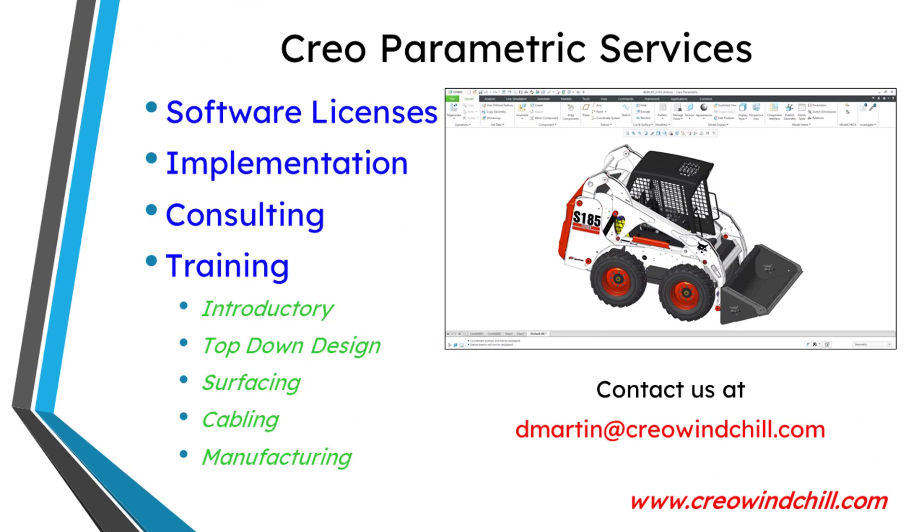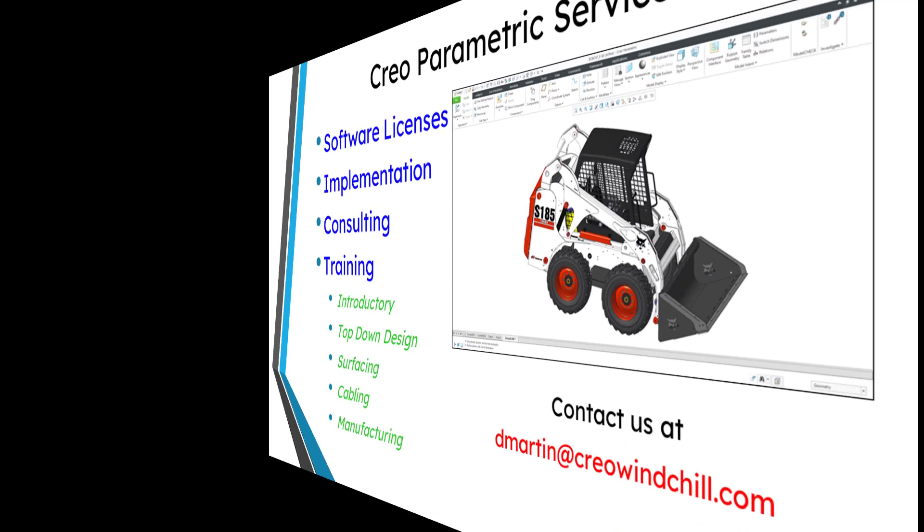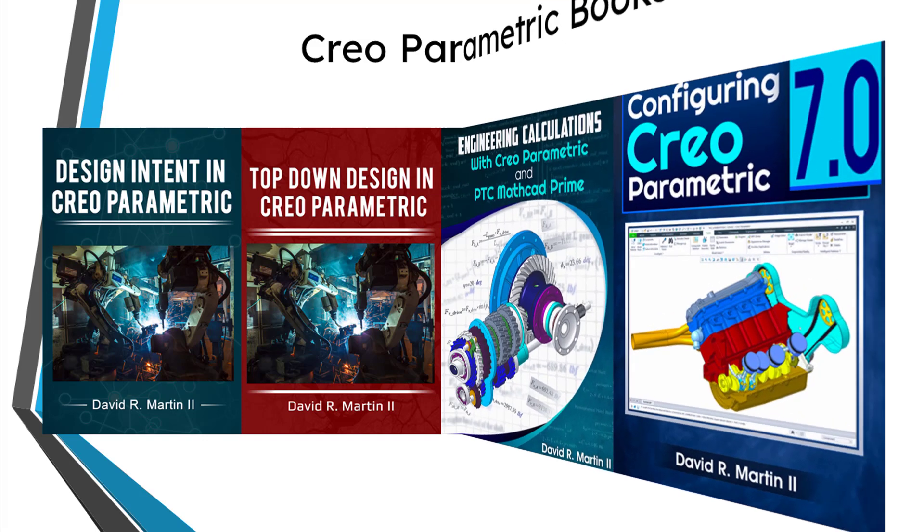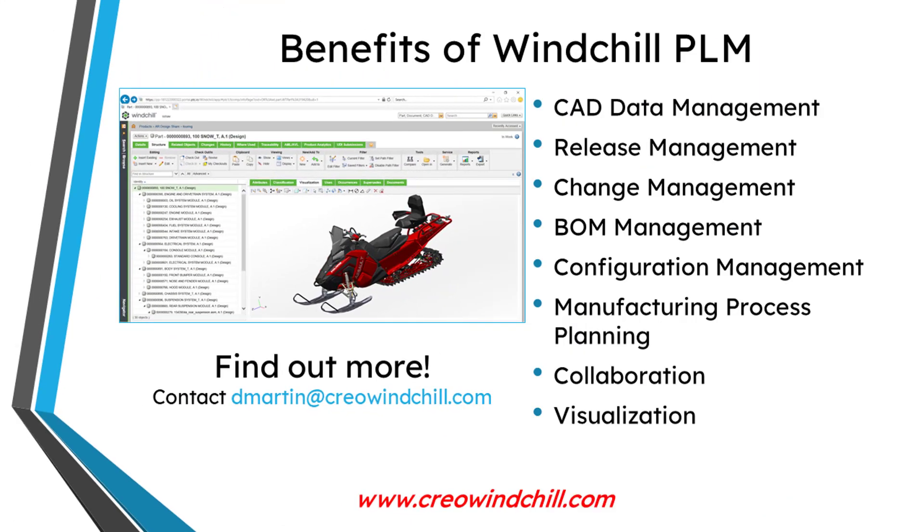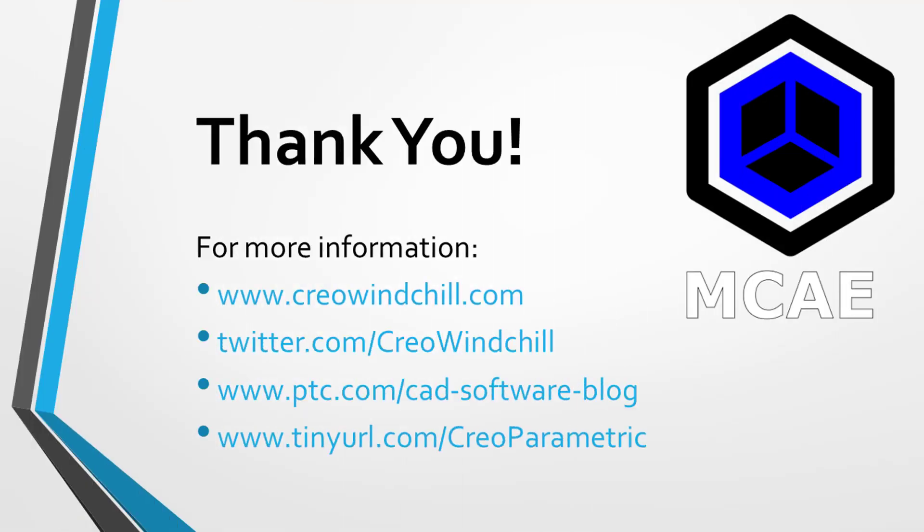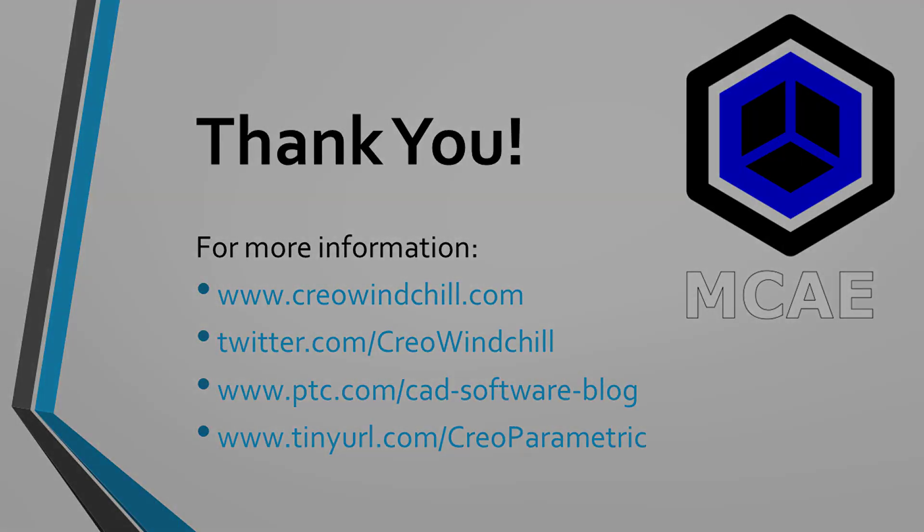I hope you enjoyed this video. For more information, please visit www.creowindchill.com. If you learned something from this video, please give it a thumbs up. And if you like this video, please click the subscribe button and ring the bell to be informed when new videos are uploaded. Thank you very much.